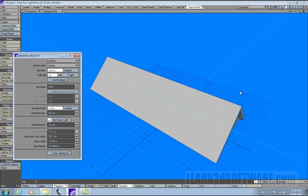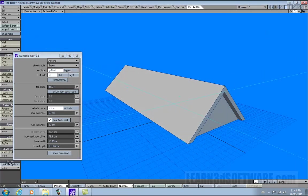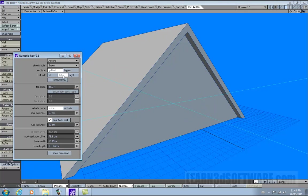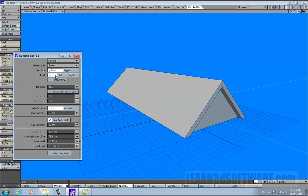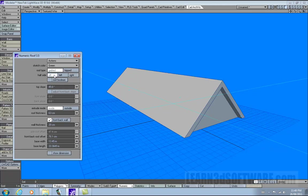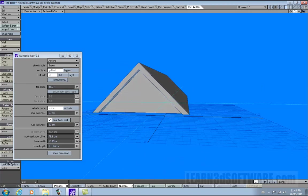Let's go back to gabled for a second. Right now it says half side — we can click left and you see how it kind of grows out. Right grows out with nothing. With off, it just goes back to the original size.